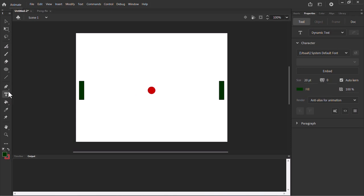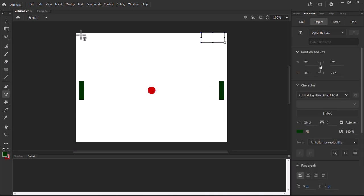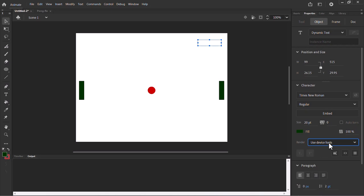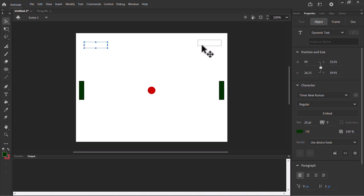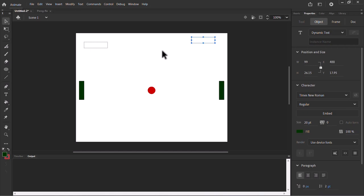Now we need to create two text boxes. I'm going to take the Text tool and make sure we have Dynamic Text selected. I'll create a couple of text boxes — one here and another one. I'll duplicate it and use Device Font so we won't have any font issues. One text box is going to be the player score and the other is going to be the computer score.